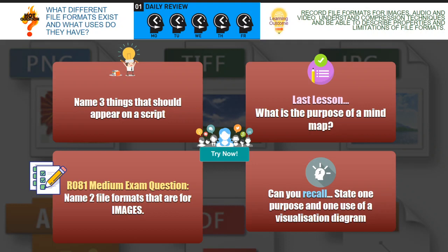Before we begin, I would like you to write today's title — which is file formats — and today's date. Then pause the video and have a go at answering the four questions on your screen: name three things that should appear on a script; what is the purpose of a mind map; name two file formats that are for images; and can you recall one purpose and one use of a visualization diagram?